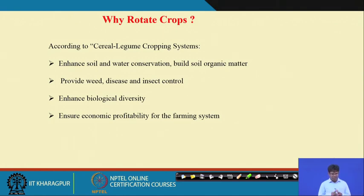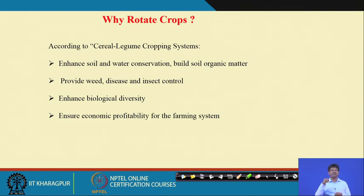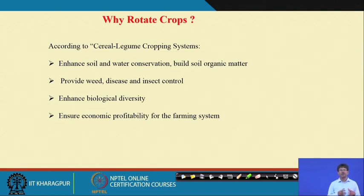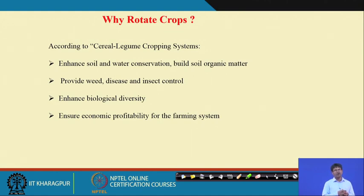Why rotate crops? According to cereal-legume cropping systems, having different crops enhances soil and water conservation and builds soil organic matter. Different crops have different nutrient removal patterns — deep-rooted crops take nutrients from around 40 cm depth while shallow-rooted crops take from around 20 cm — so rotating them balances soil nutrient deficits. Crop rotation also provides weed, disease, and insect control, because when the same crop is repeated the host plant remains, allowing pest populations to increase rapidly. Rotation destroys the host plant, minimizing pest, weed, and disease populations.